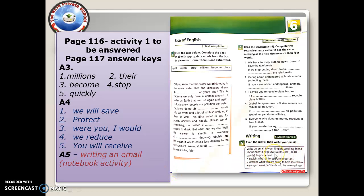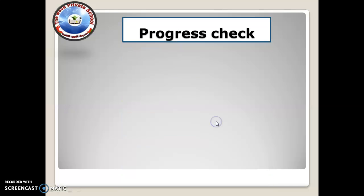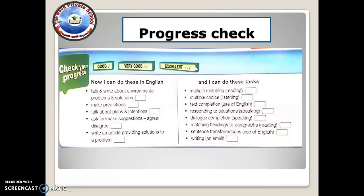The email requires 50 to 100 words. In your email, explain why rainforests are important, describe what you are doing to help save them, and suggest ways he or she should be involved. The progress check on Unit 6 is here — just read and tick or mark which skills you have mastered and which you haven't.